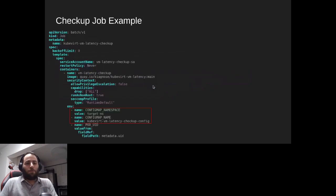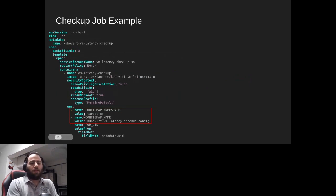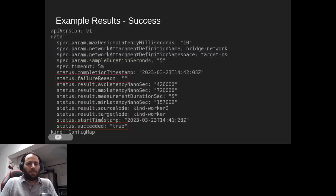This is an example of how you configure the checkup Job. Most of it is boilerplate — you don't need to change anything, just take it as-is. The only thing you need to change is where the ConfigMap is located: its namespace and name, shown inside the red rectangle. The results are written to the same ConfigMap you previously supplied to the checkup, and your input is also present there.